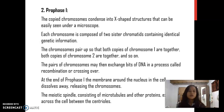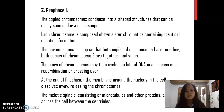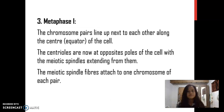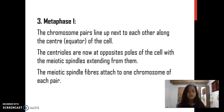Prophase I: The copied chromosomes condense into X-shaped structures that can be easily seen under a microscope. Each chromosome is composed of two sister chromatids containing identical genetic information. The chromosomes pair up so that both copies of chromosome I are together, both copies of chromosome II are together, and so on. Metaphase I: The chromosome pairs line up next to each other along the center of the cell. The centrioles are now at opposite poles of the cell, with the meiotic spindle extending from them. The meiotic spindle fibers attach to one chromosome of each pair.